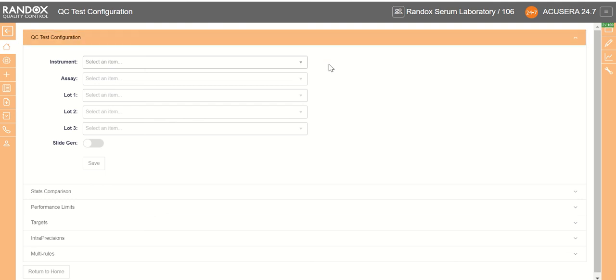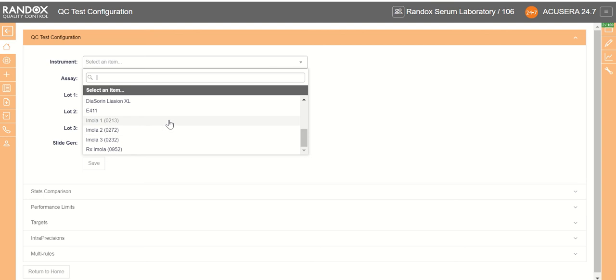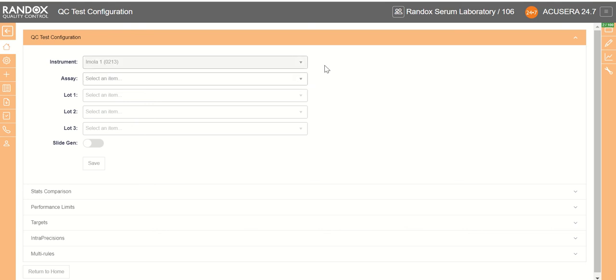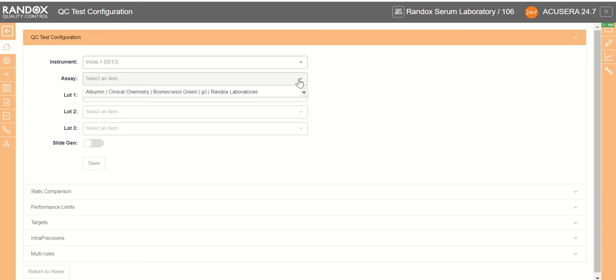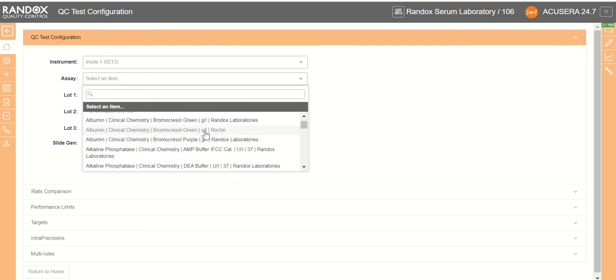We begin this by choosing our instrument which should be already configured. We'll choose the MOLO1 and then we choose our assay. The assay and all the other drop-downs following your choice of instrument will be specific to that instrument. Therefore the assay selected is specific to the MOLO1. There is not going to be any assays in this selection that the MOLO1 does not analyze.